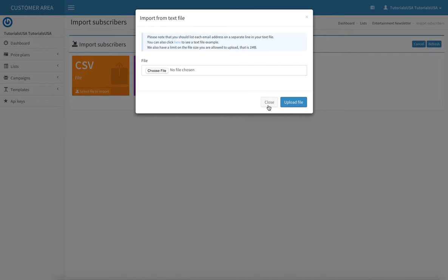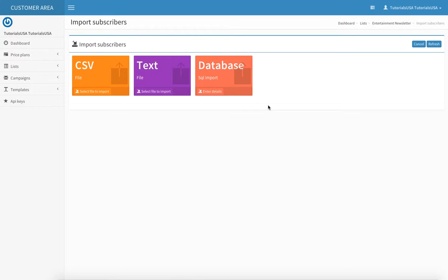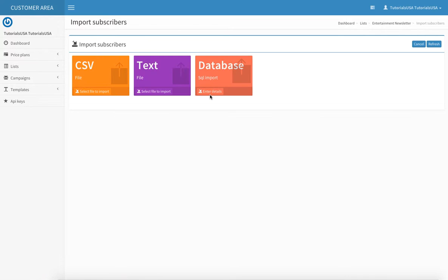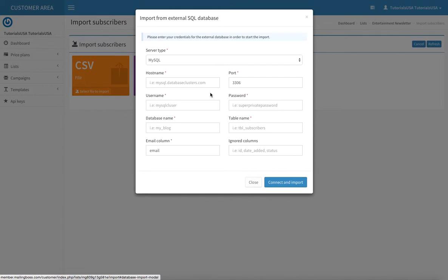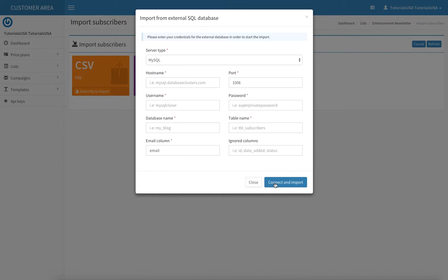The third way you can import subscribers is through an external database. If you have an external database, go in here, put in your server type, fill in the rest of the required information, then select Connect and Import.